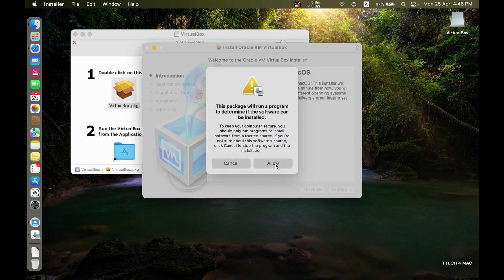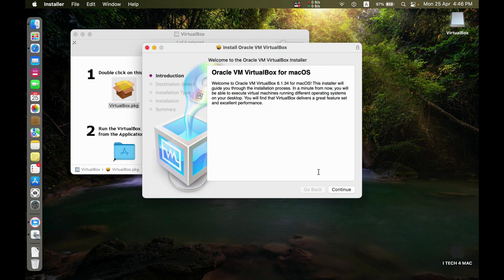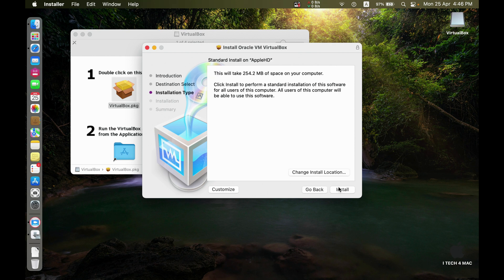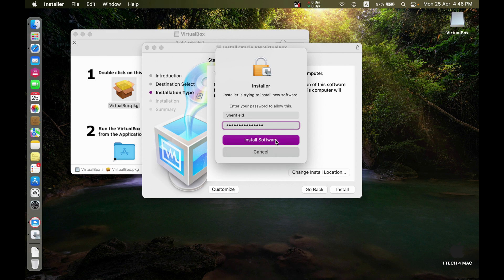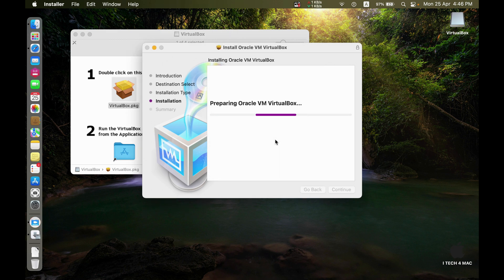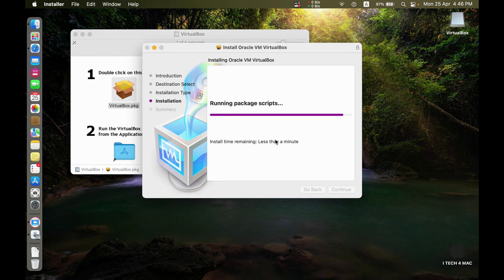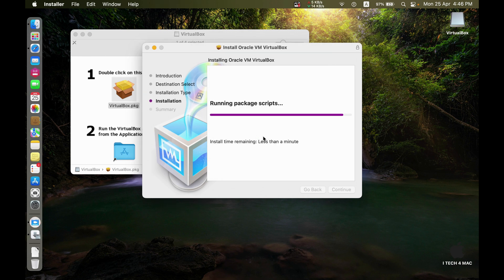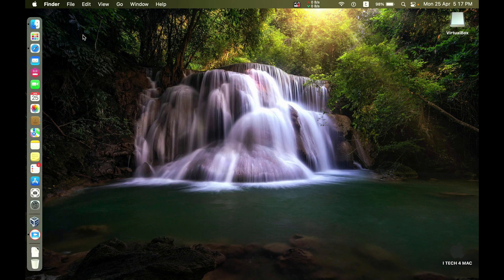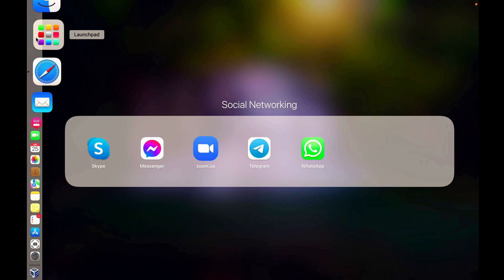Accept this message. Continue. Write your password. Accept this message. Now let's open the application.